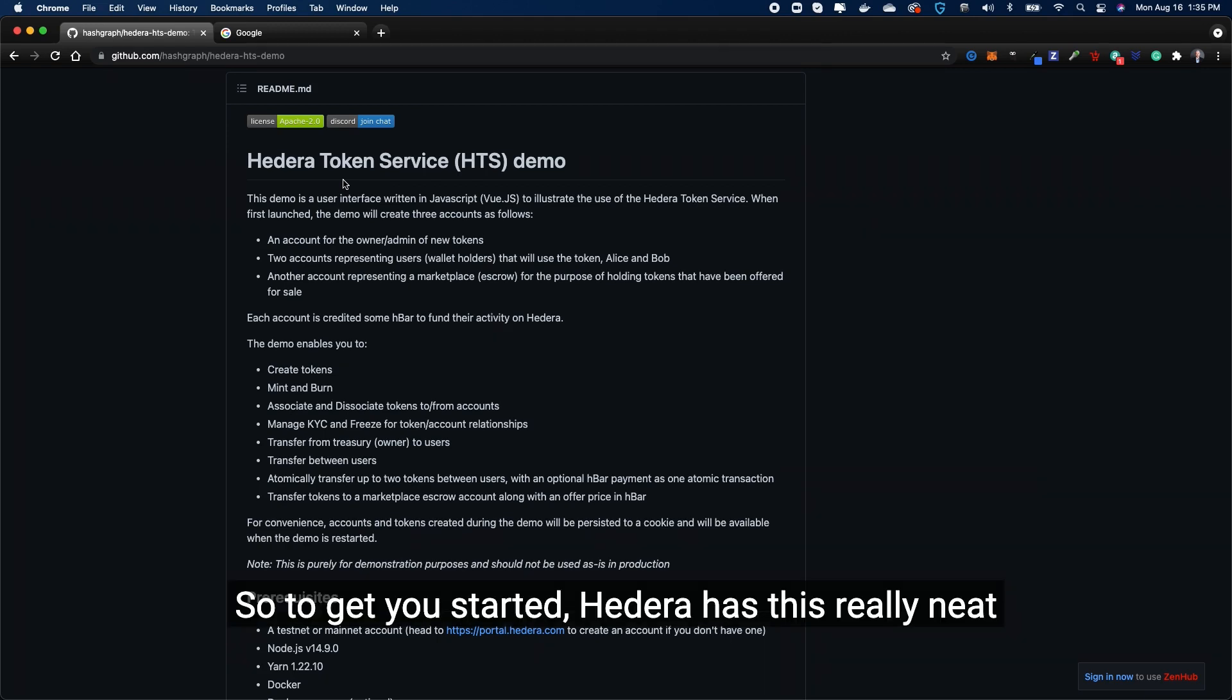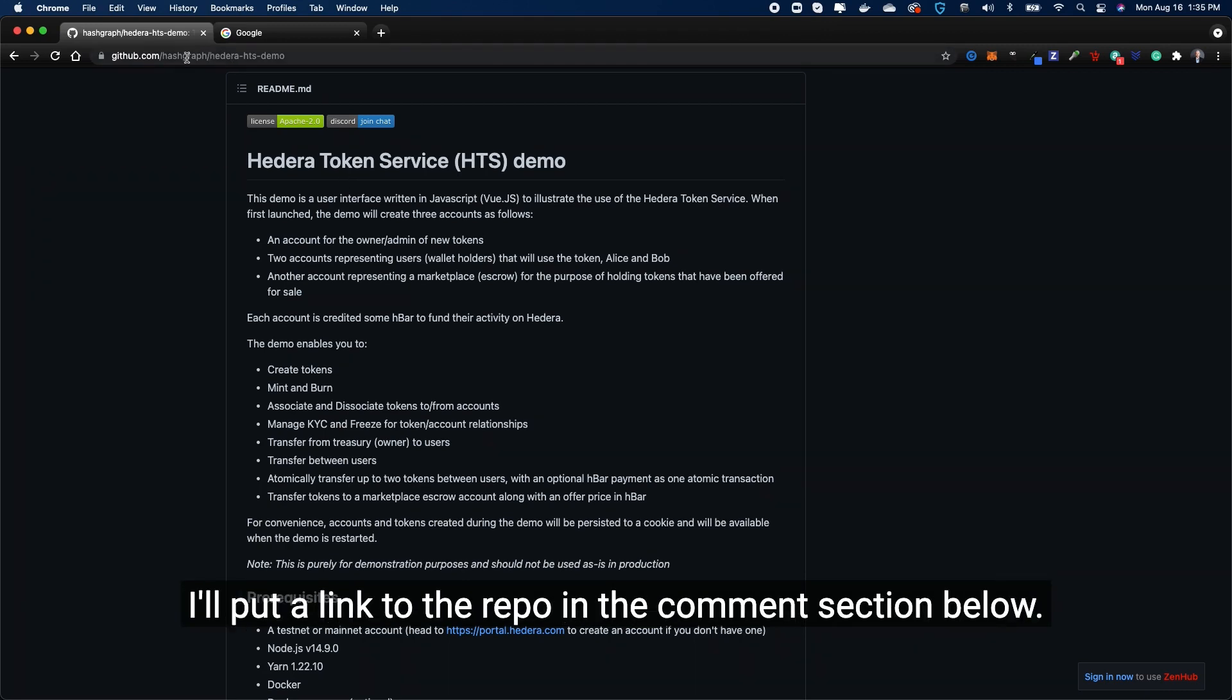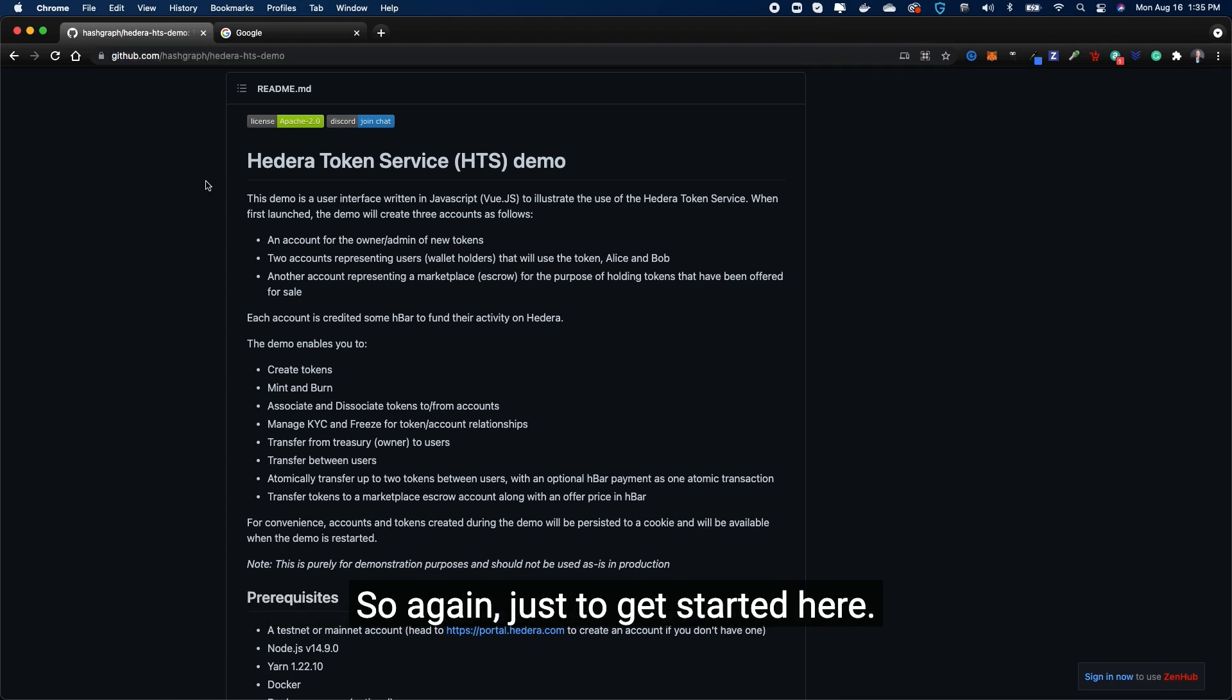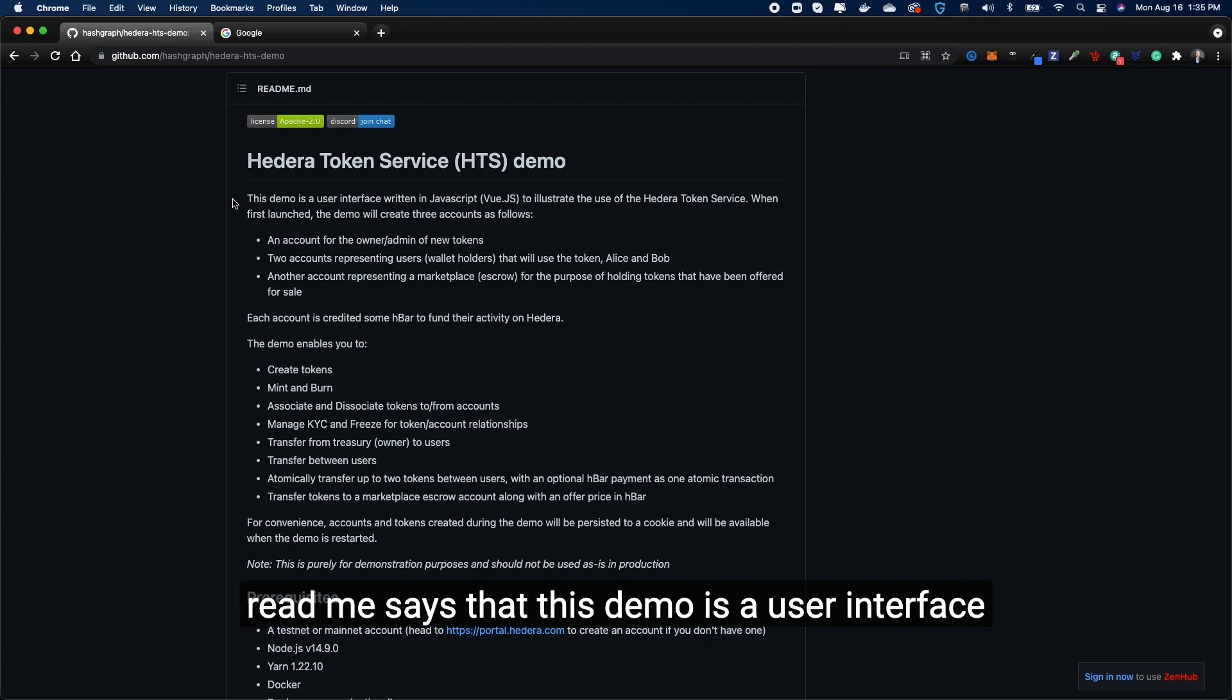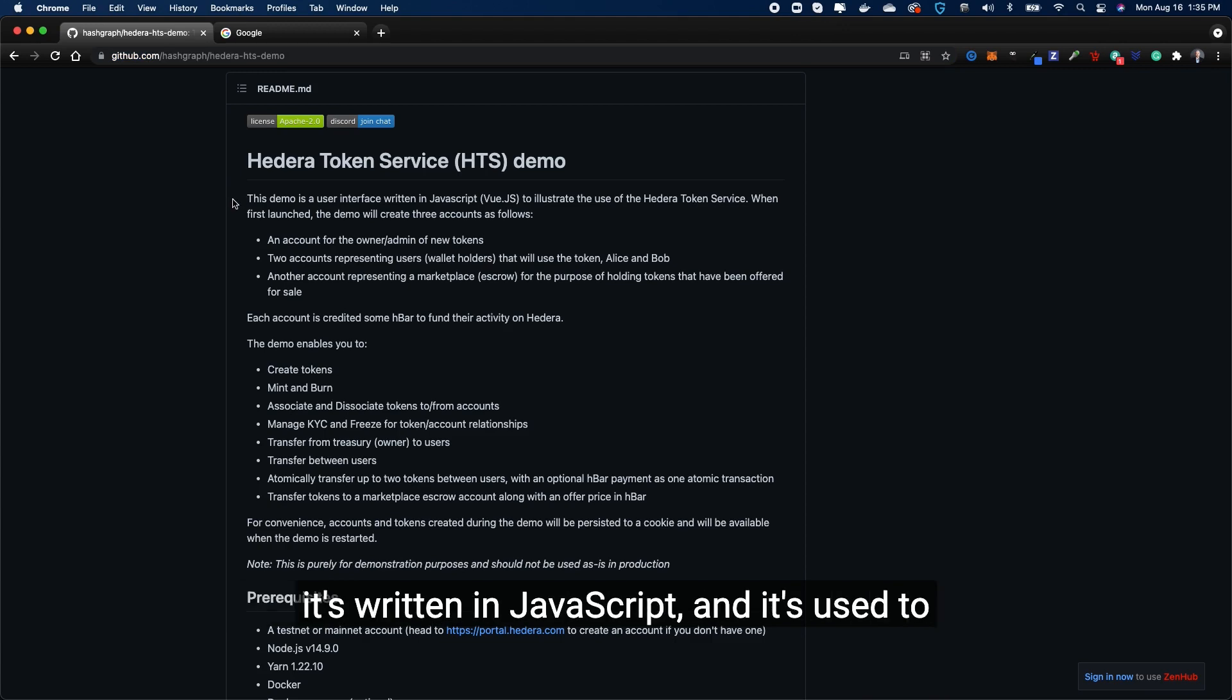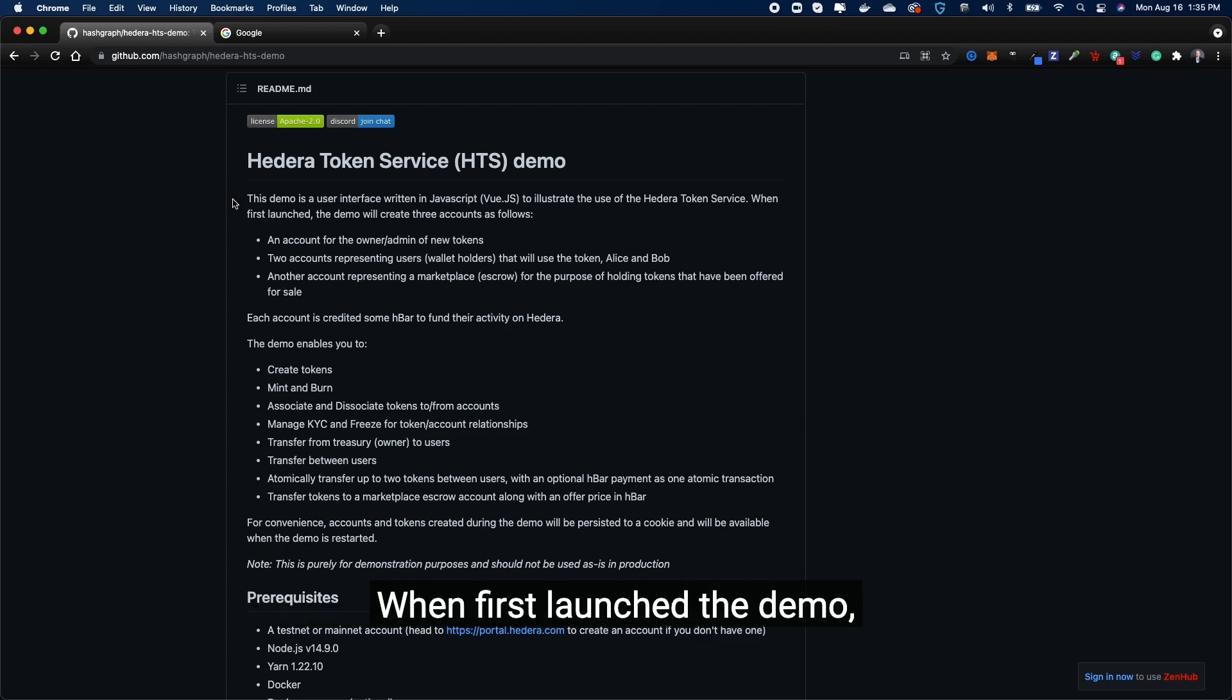So to get you started, Hedera has this really neat demo that I am sharing right here on the screen. I'll put a link to the repo in the comment section below. Just taking a look at what the readme says - this demo is a user interface written in JavaScript and it's used to illustrate the use of the Hedera Token Service.